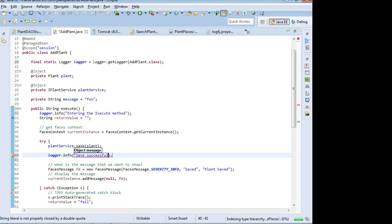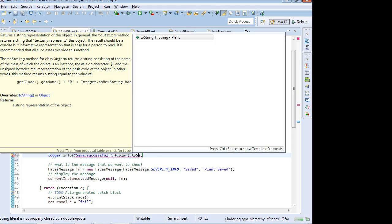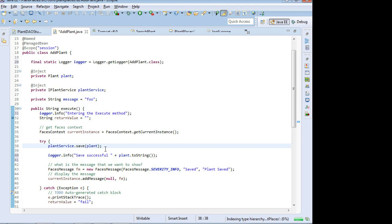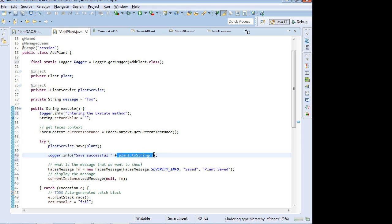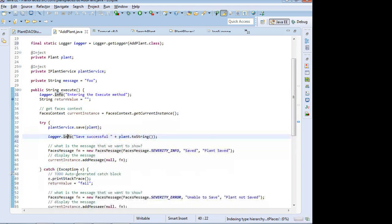So I might say logger.info, and then I might say save successful plus plant.toString. Now, careful about this. If you're dealing with financial information, if you're dealing with financial transactions, things like that, don't put sensitive information into a log file, credit card number, or passwords, anything like that. So if you are doing one of these where you're logging some information that was saved, make sure it's not sensitive information. So now we have two at info level, exceptions.